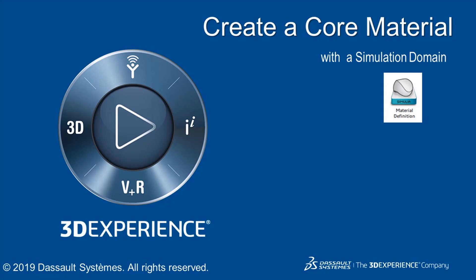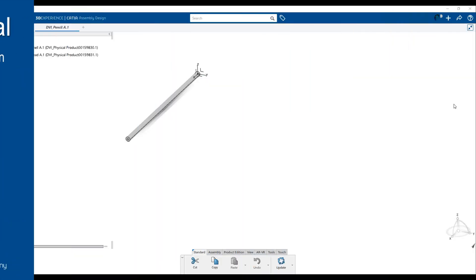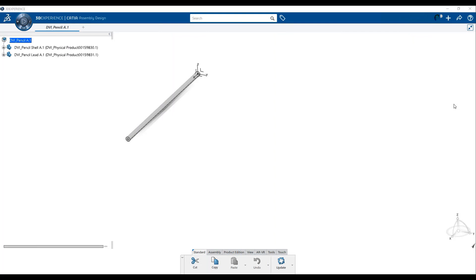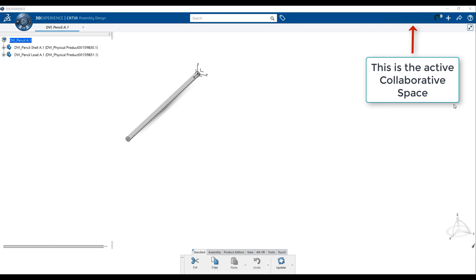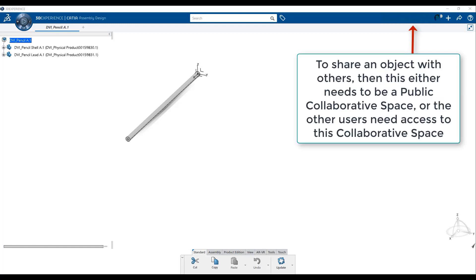However, providing meaningful and descriptive names is highly recommended. Remember, our material will be stored in the active collaborative space. If you want to share this material with others, either use a public collaborative space or provide access to those you want to share the material with.